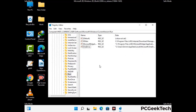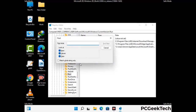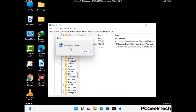You can also use the Find option. Press Ctrl and F together on your keyboard, type in the virus name, and click the Search button. When you find the virus-related registry key, delete it.